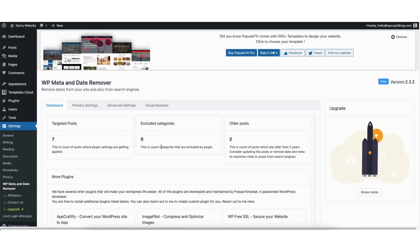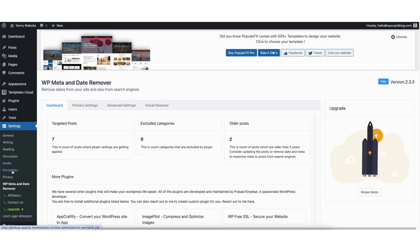You'll now be on the WP Meta and date remover dashboard page. You can get to this page by hovering over settings in the left side menu and clicking on WP Meta and date remover. Next, click the primary settings tab.